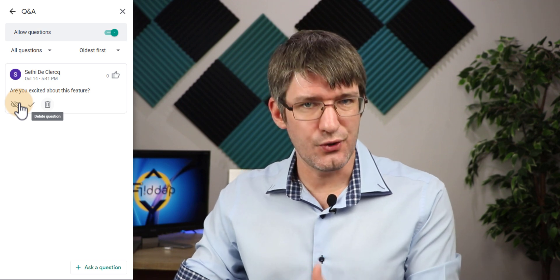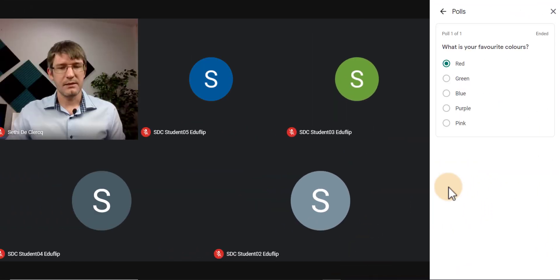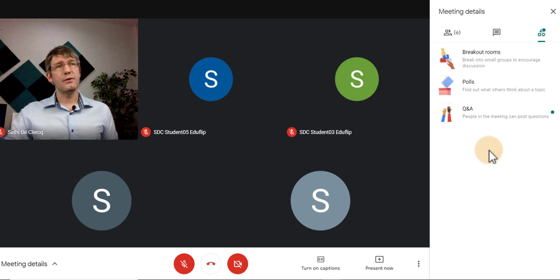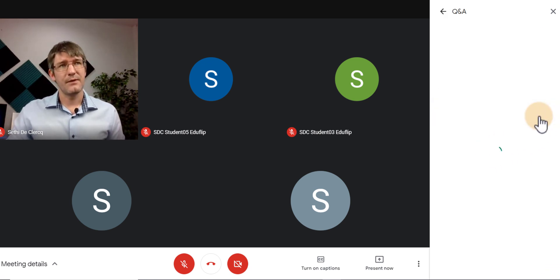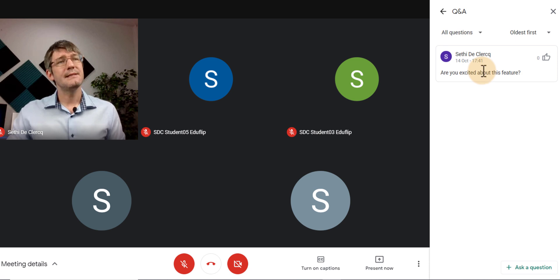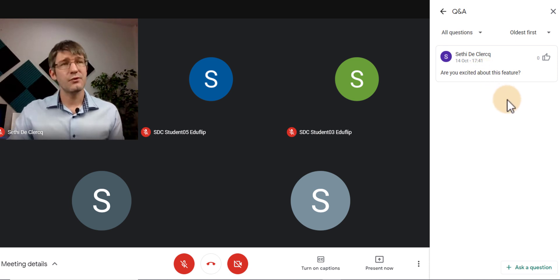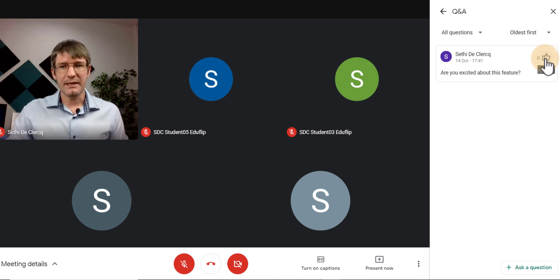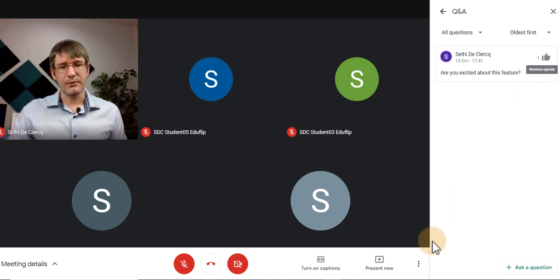Now let's jump into a student's account and see what the student sees on their end. Here we have our student account and they see that a question is active. They can click on it and see the question. They can upvote this question to show that they have a similar question — when they click on the upvote icon, that question gets upvoted.